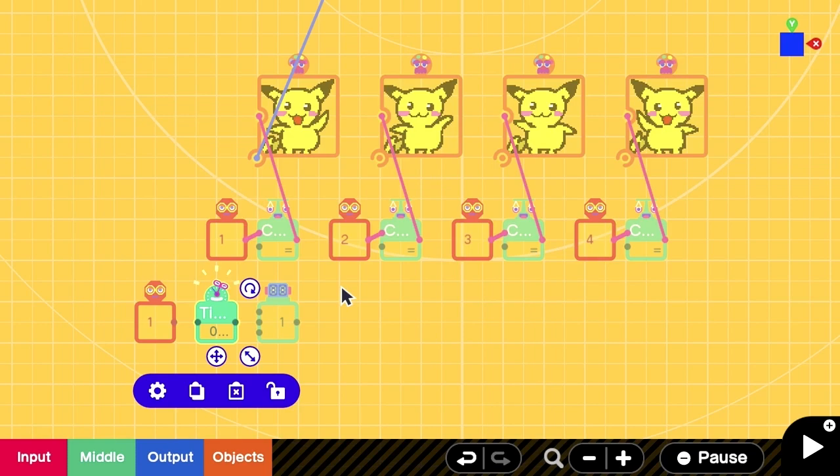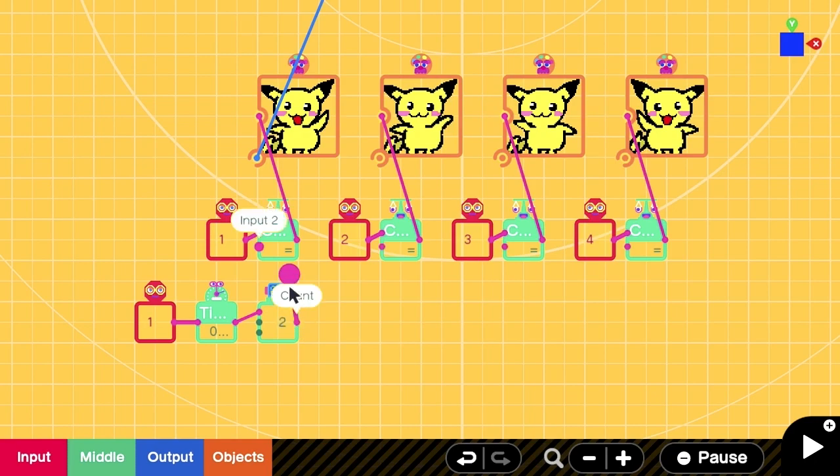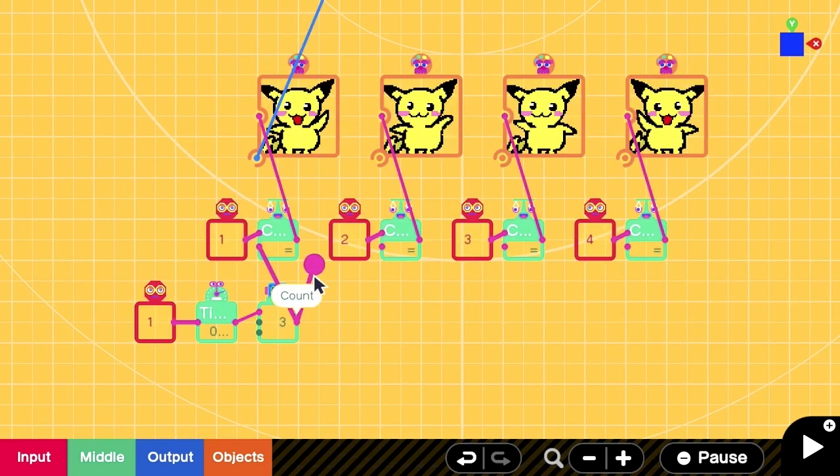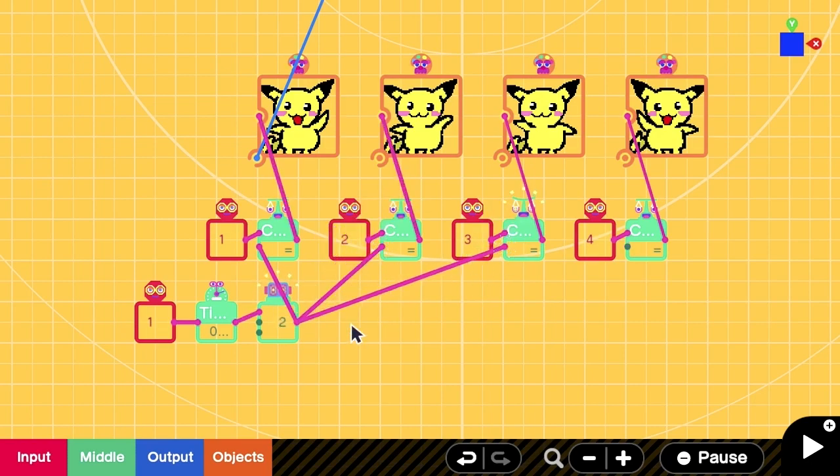Then, we connect the output of the constant node to the timer and the output of the timer to the count up of the counter. Then, we link the output of the counter to all of the equal nodon.